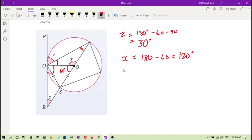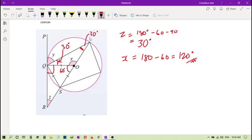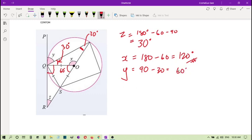So if X is 120, jadi sudut di sini is 30 degrees because duduk sama kaki lah, 30 degrees. Then jadi Y is 90 degrees lagi tolak 30 lah, so that's why it's 60 degrees.